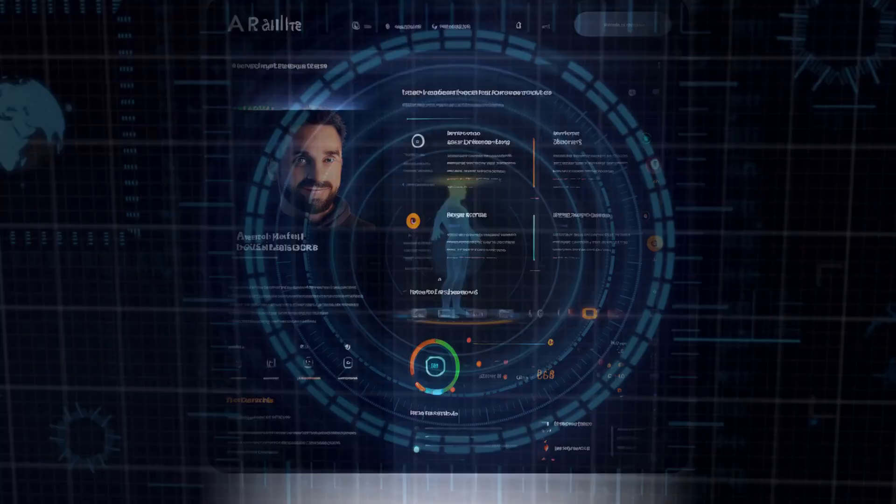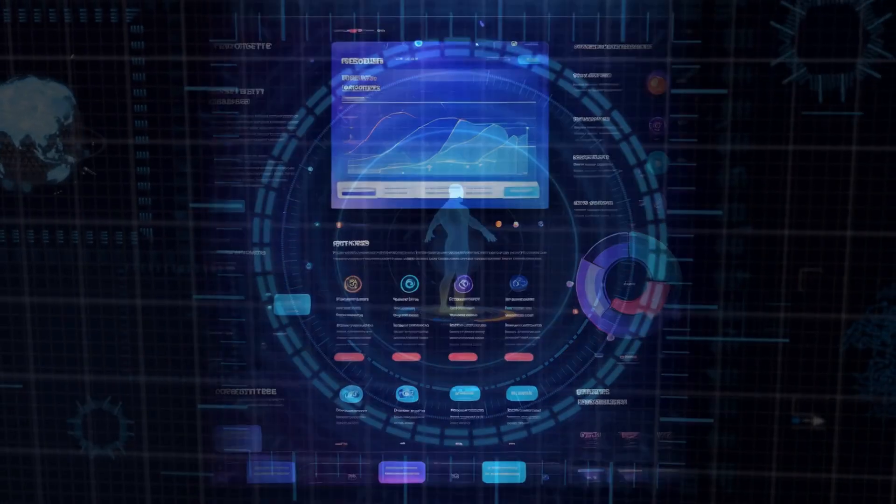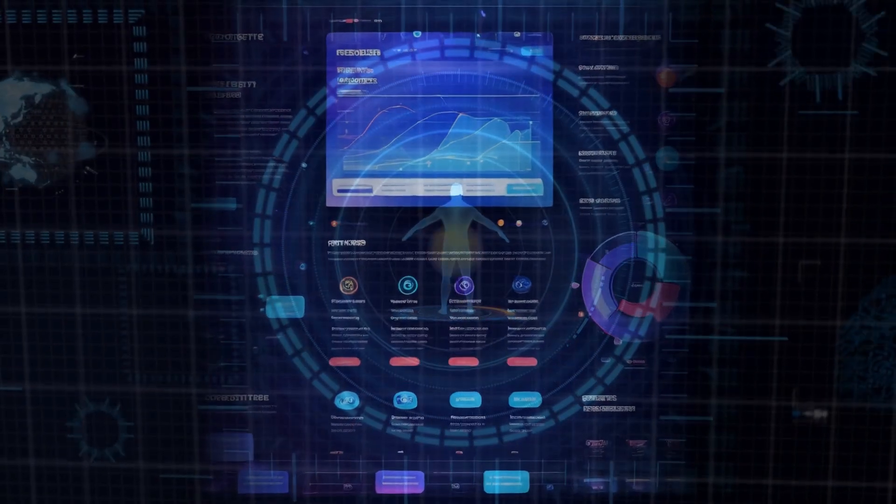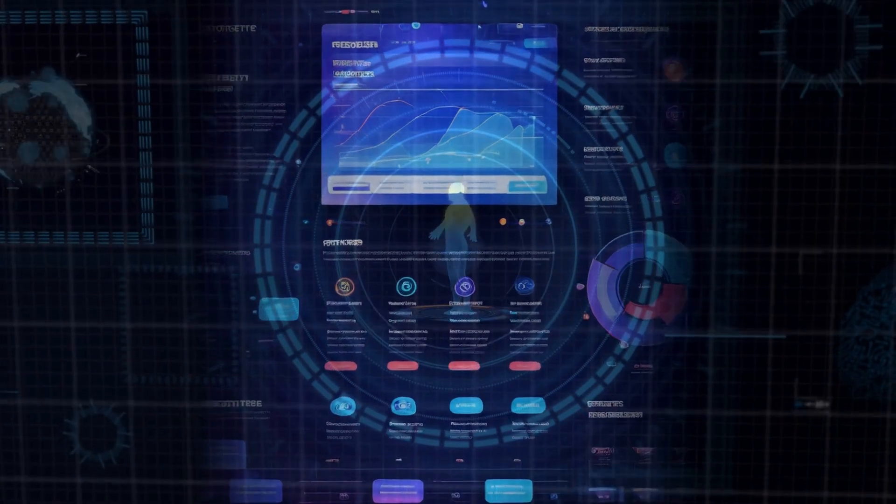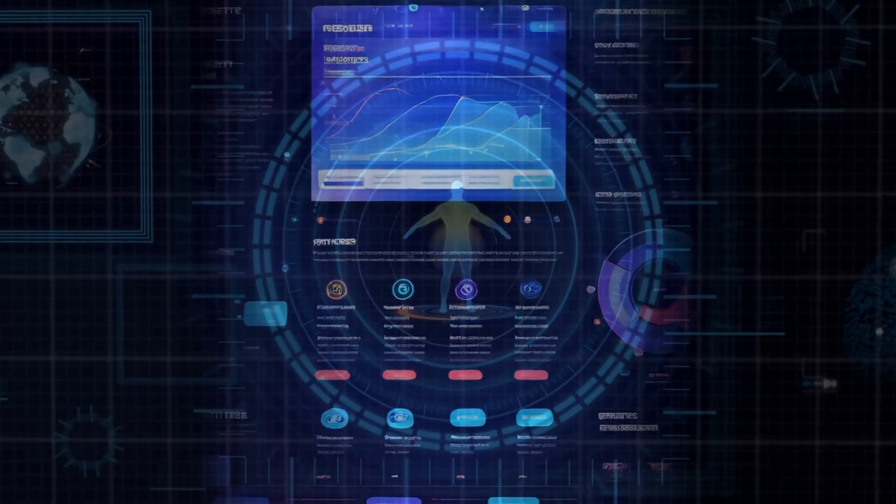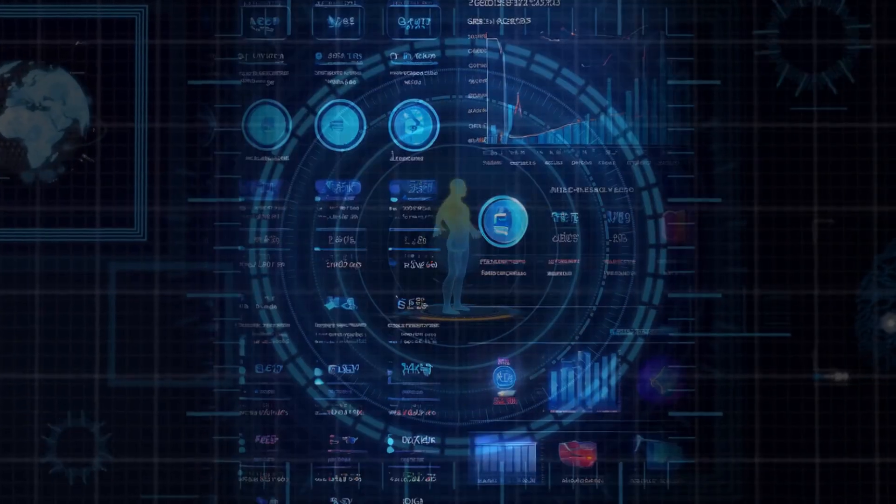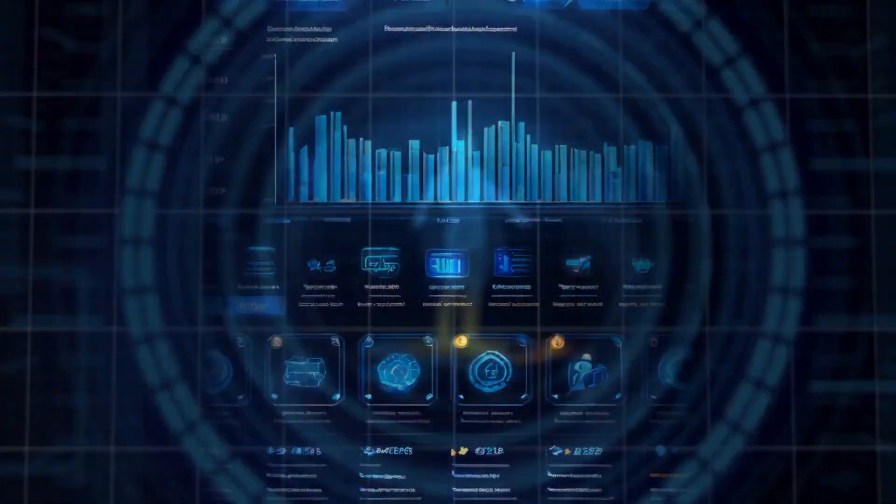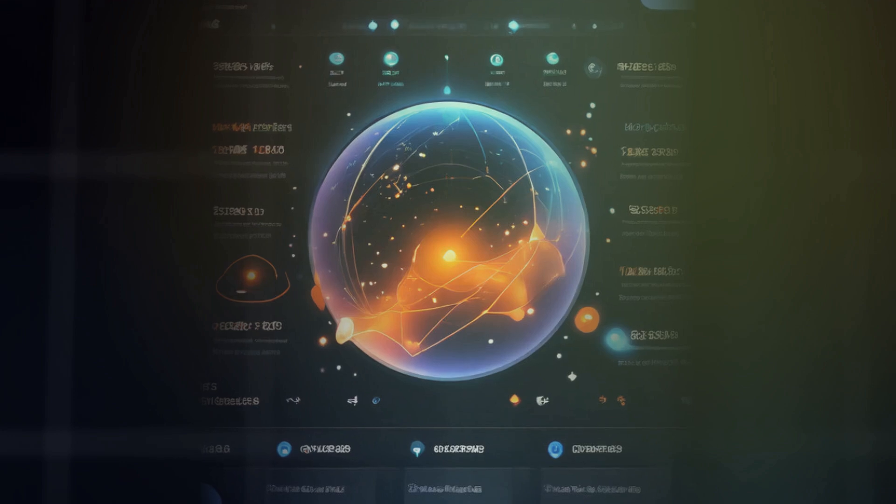So, what do you think about the Godmode GPT jailbreak? Should AI be free from restrictions, or do we need these safeguards to protect ourselves? Drop your thoughts in the comments below.